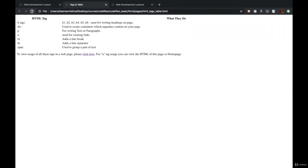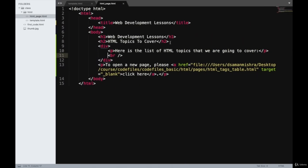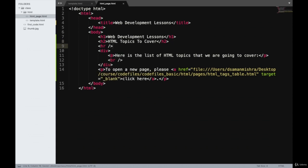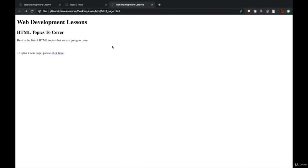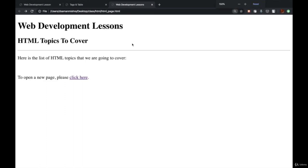Moving on to the next tag: HR. HR is a line separator used to add a line between elements. What if we want a line separator after our H2 tag? We'll go after the H2 and add an HR tag. Again, HR tag doesn't wrap any content inside it, so you can open and close it in a single tag. I'll refresh it and as you can see, a line has come up.